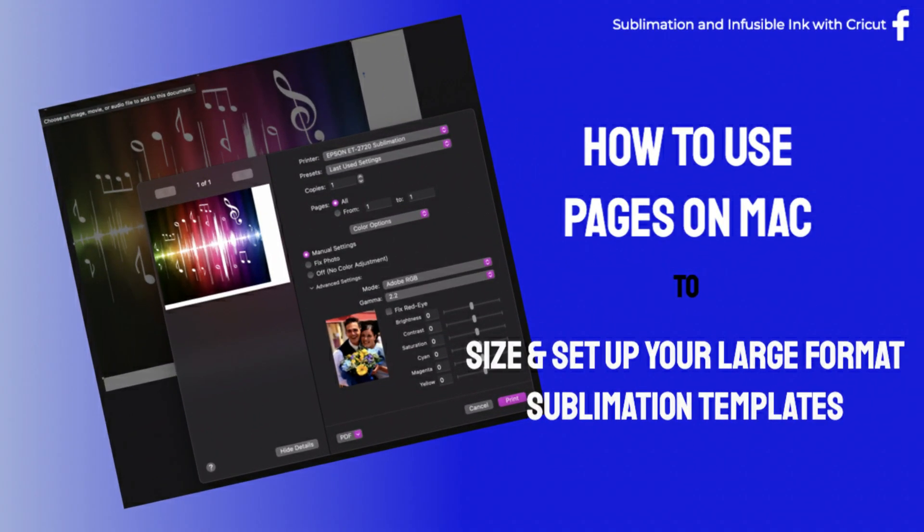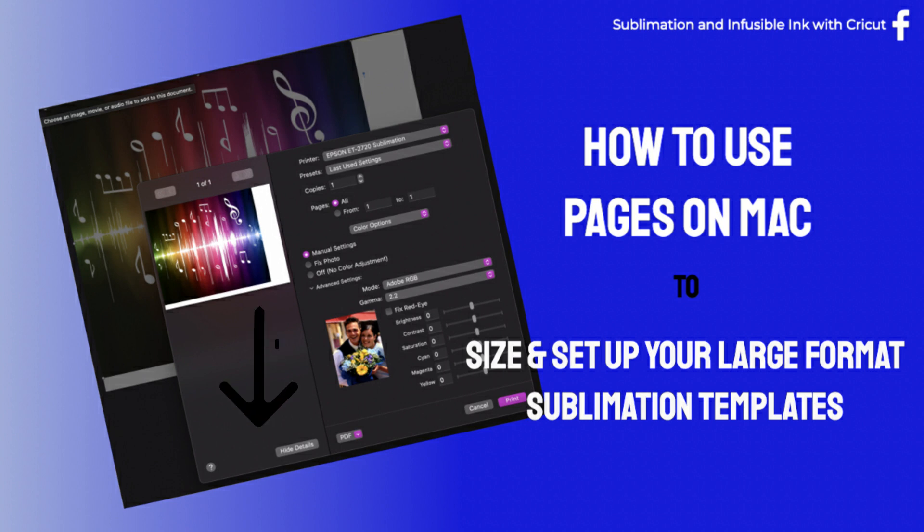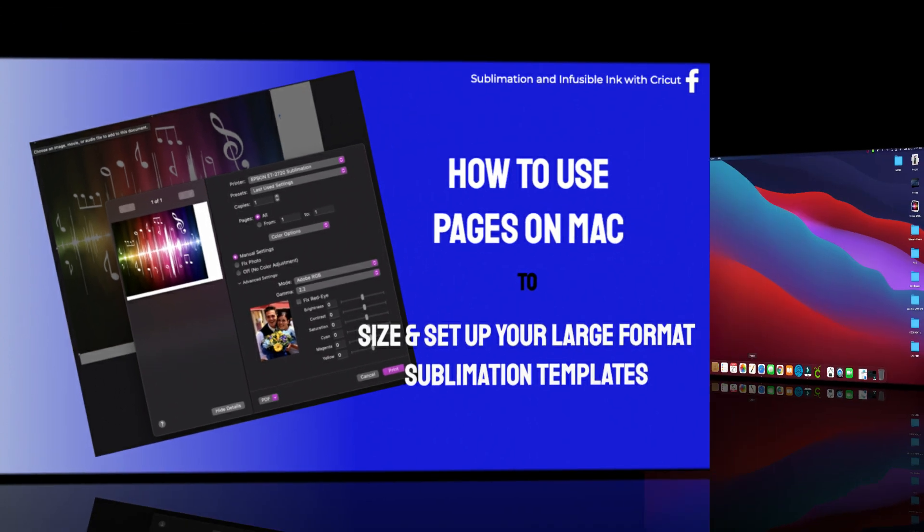Hi everyone. When I print a sublimation template that's larger than possible in Design Space, I use Pages on my Mac. I've been asked several times to explain how I do it, so I thought this video might be handy for those who need to see. If you'd like to join my sublimation and infusible ink group, you'll find a link in the description right under this video.